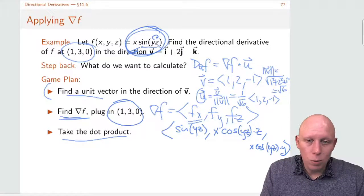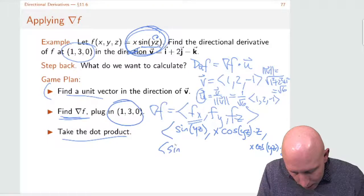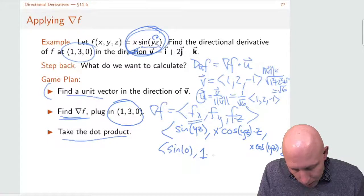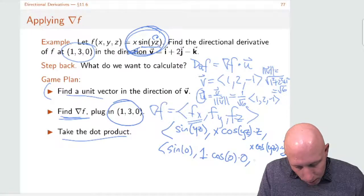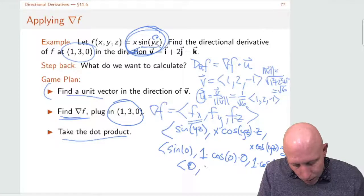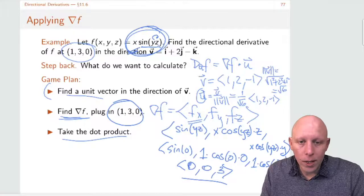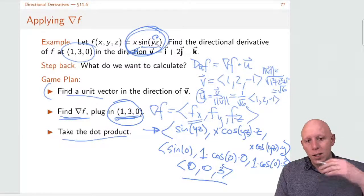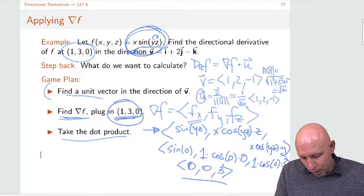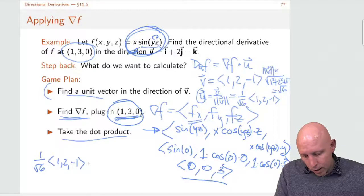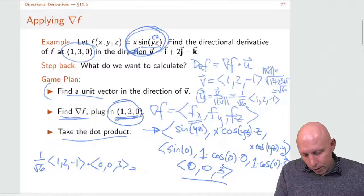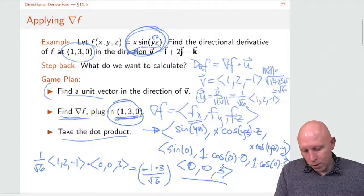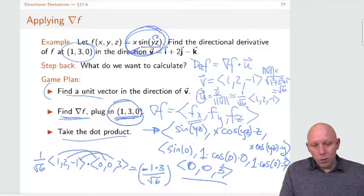Now we plug in our point (1, 3, 0). We get sine of 0, then 1 times cosine of 0 times 0, then 1 times cosine of 0 times 3 — which gives the vector (0, 0, 3). That's the gradient of f evaluated at the point. Then we take the dot product of (1/√6)(1, 2, -1) with (0, 0, 3): 1 times 0 plus 2 times 0 plus negative 1 times 3, giving negative 3 over root 6.